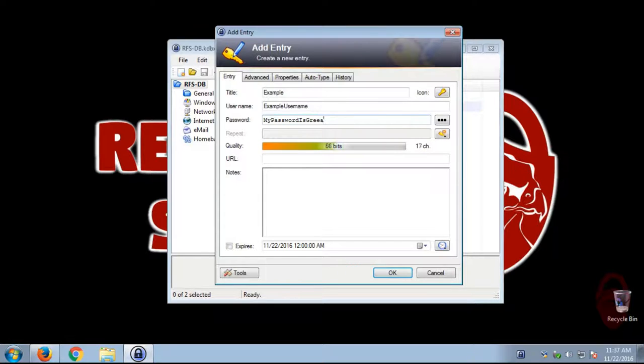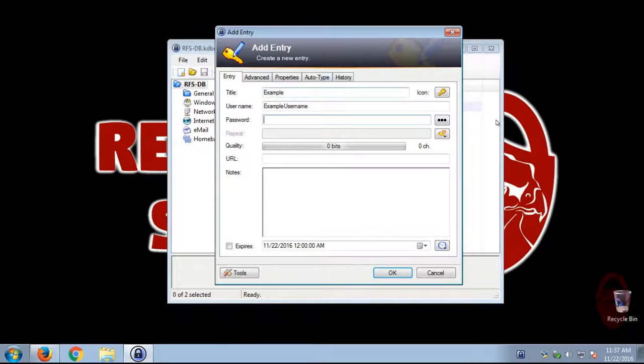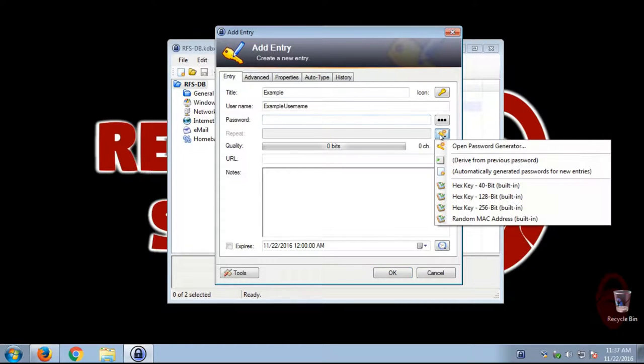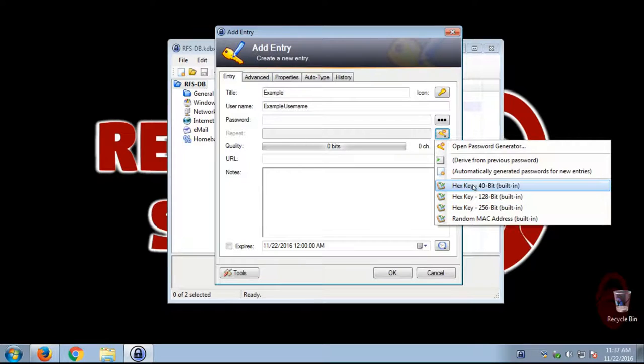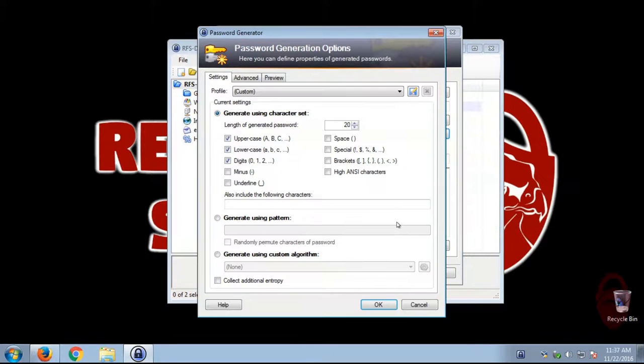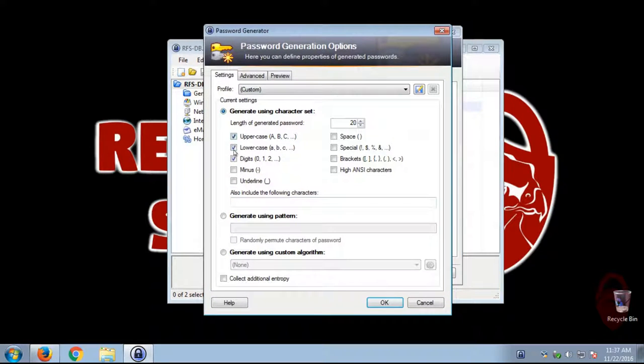But if you don't plan on ever typing in this password, you may want to use the password generator. So you can click this button. It'll generate. There's some pre-defined ones already. But you can actually go and open the password generator. And here you can set the criteria for your password.